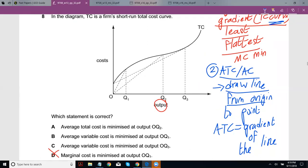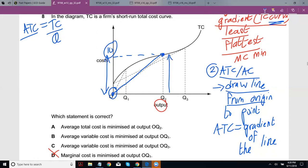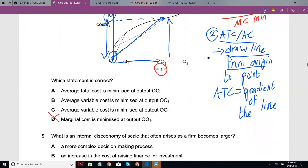Why is that so? If you look at average total cost, that is basically total cost upon quantity. So if I look at the gradient of a line from the origin to a point, I'm calculating change in total cost upon change in output — but since one point is at the origin, anything minus zero is still the same thing. So the gradient gives you total cost divided by output, which is average total cost. So to calculate the gradient of the line from the origin gives you average total cost.